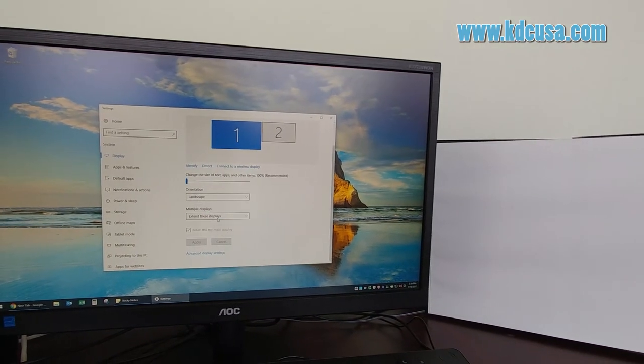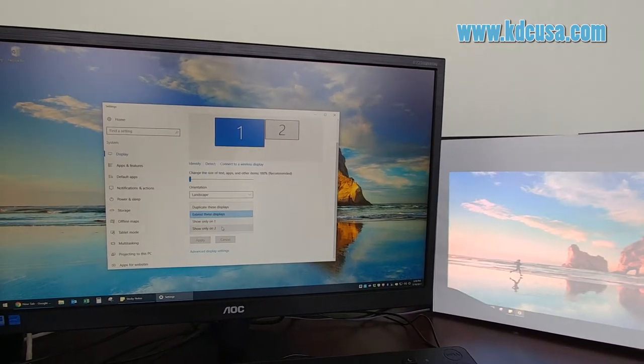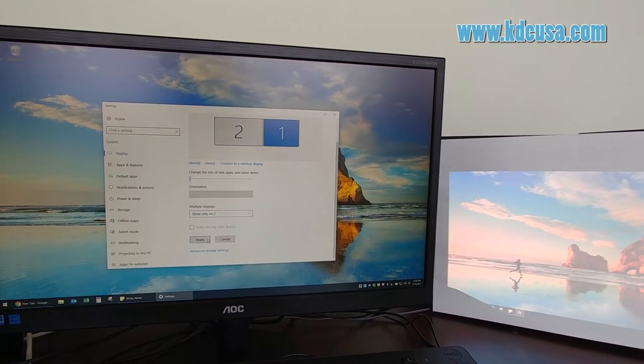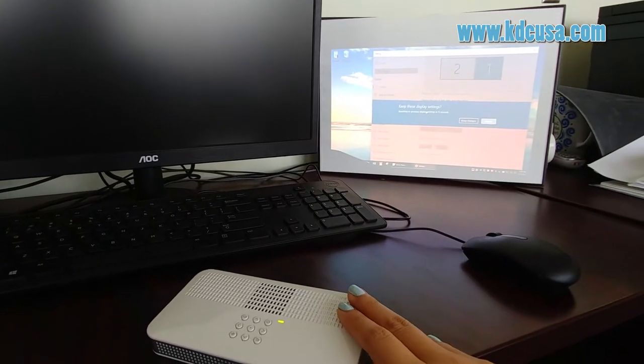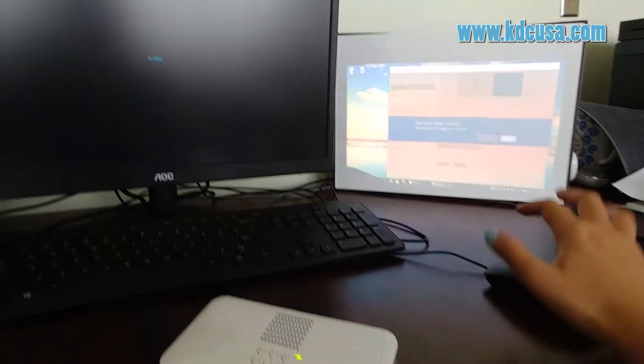If you choose show only on two, you'll only see the second screen, which is the projector.